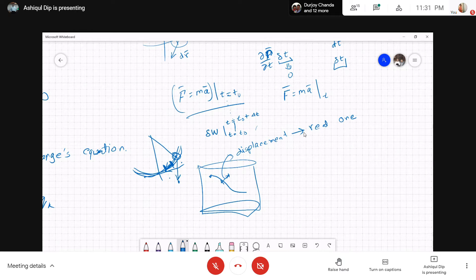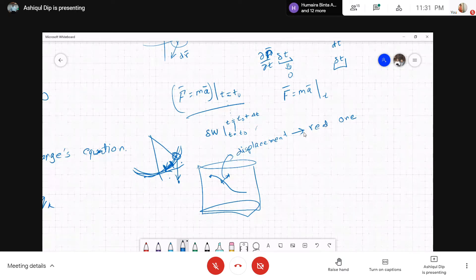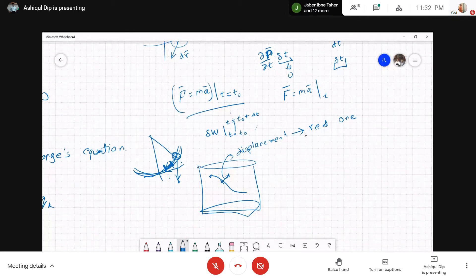I have another question about the velocity-dependent potential. If we can define a velocity-dependent potential, then the form of the Lagrange equation preserves?